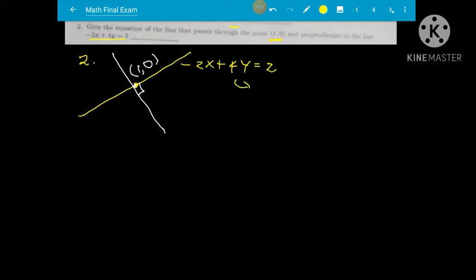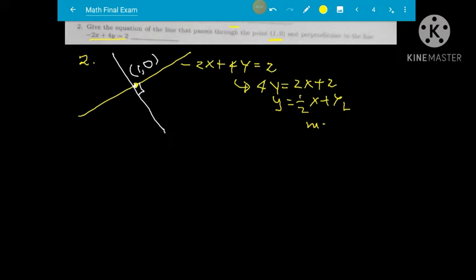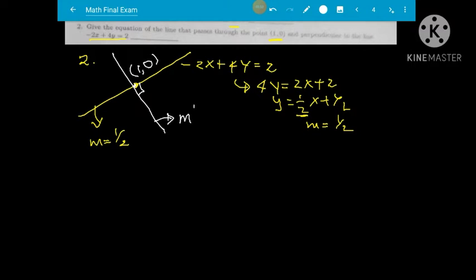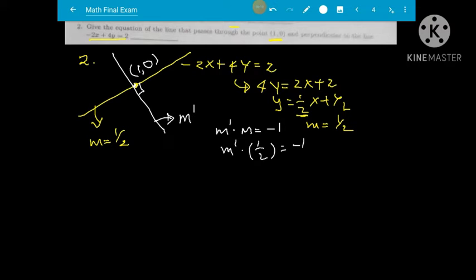To find the slope, rearrange 4y equal to 2x plus 2, giving y equal to one-half x plus one-half. So the slope of this line is one-half. For a perpendicular line, m prime times one-half must equal negative one, so m prime equals negative two.